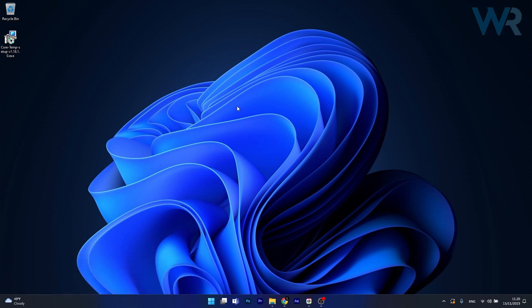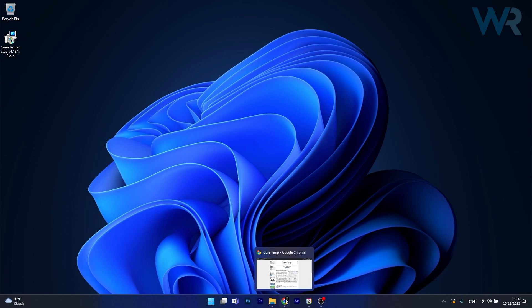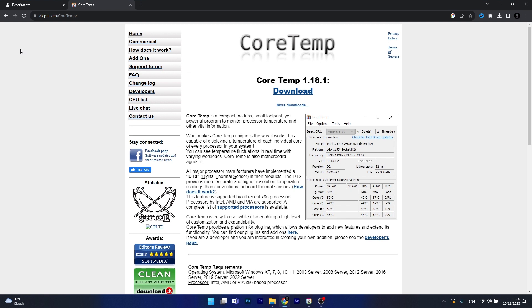So the method is super simple, you will need a third party app to do this, so open up your default browser, then simply go to this website or search for CoreTemp in Google.